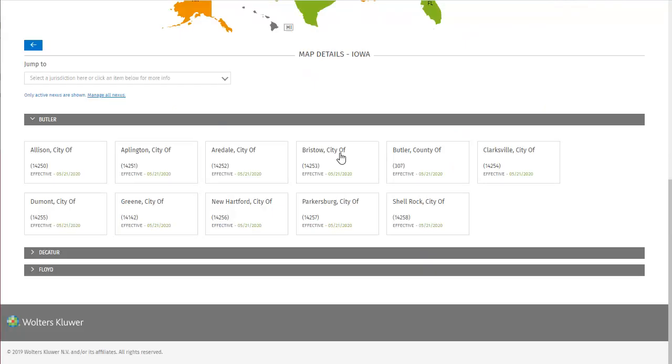Clicking on Iowa on the map focuses the Map Details section below on the State of Iowa. We can see the Jurisdictions here grouped by county, similar to how they were organized in the Add Nexus dialogue, but each city has a card displaying nexus jurisdiction details for that city. And, as with the Add dialogue, the counties are grouped accordion style, and can be expanded or collapsed to display the city jurisdictions within them.